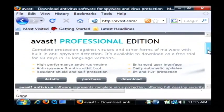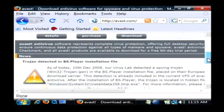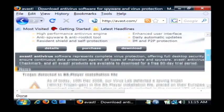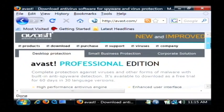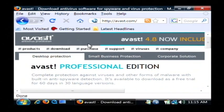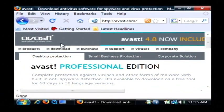Now Avast has a professional commercial product, but they also have a free version that you can use if you're just a home user.